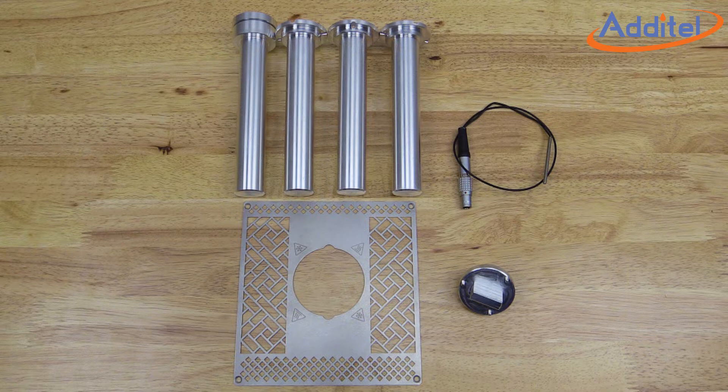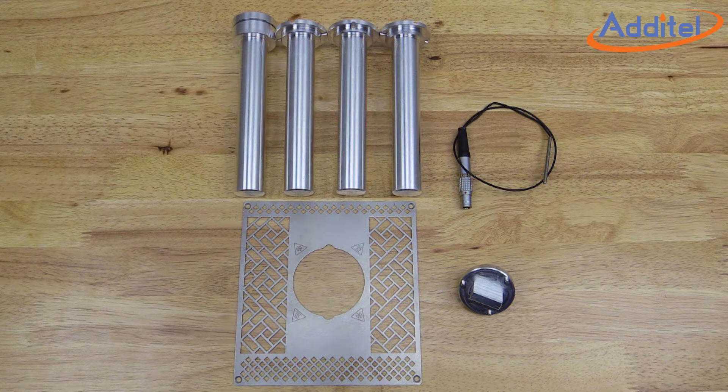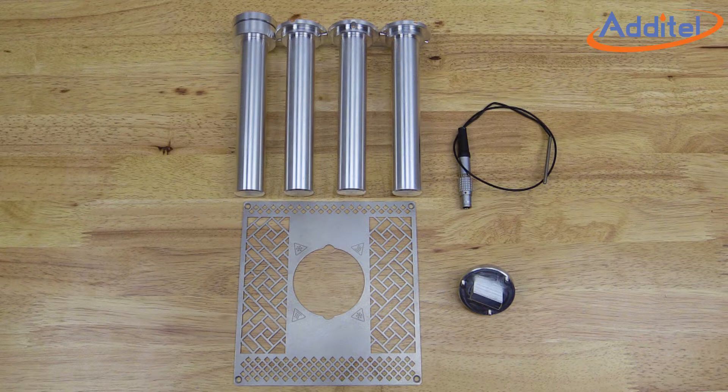The Additel Short Probe Kit includes everything you will need to install the kit, with the exception of a number one Phillips screwdriver.